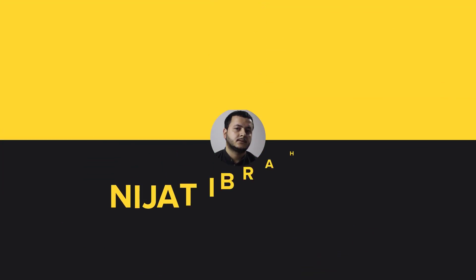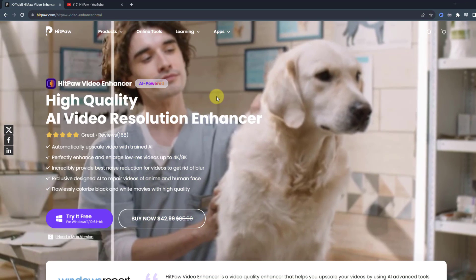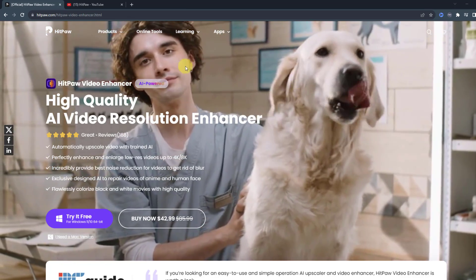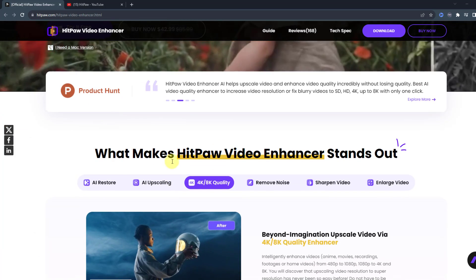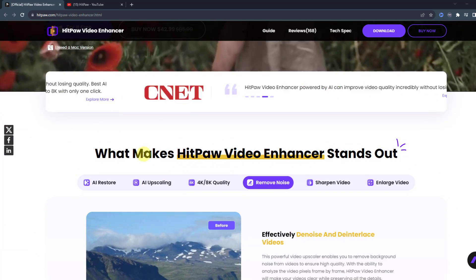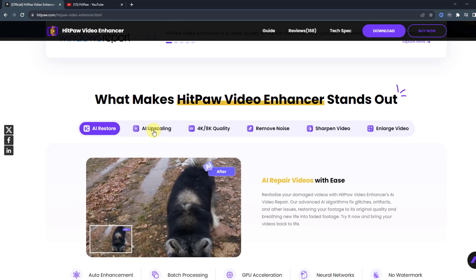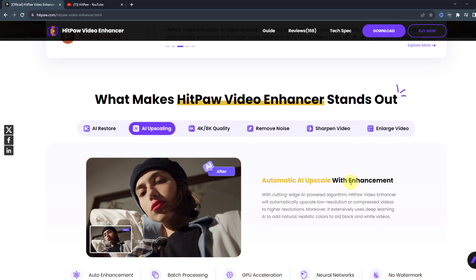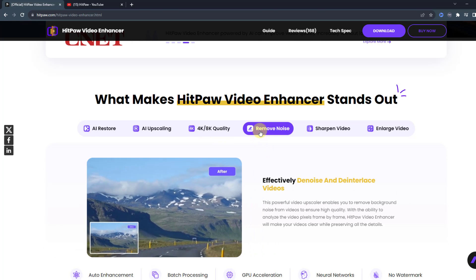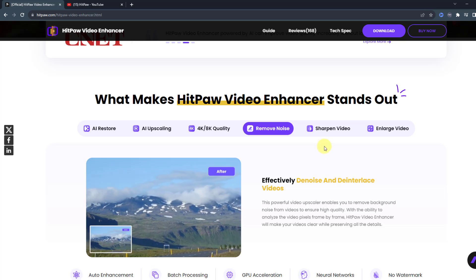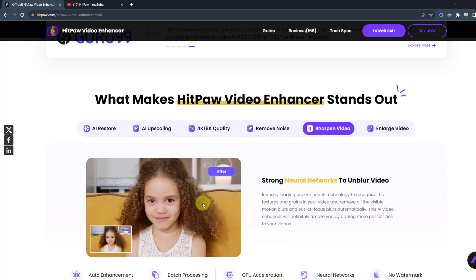First I want to show the official website of HitPaw Video Enhancer and we can read here all features about HitPaw. We can read what makes HitPaw Video Enhancer stand out. First: AI restore — restore videos with ease; AI upscaling — automatic AI upscale with enhancement and 4K/8K quality; then remove noises, and sharpen videos — blur video to very clear video.